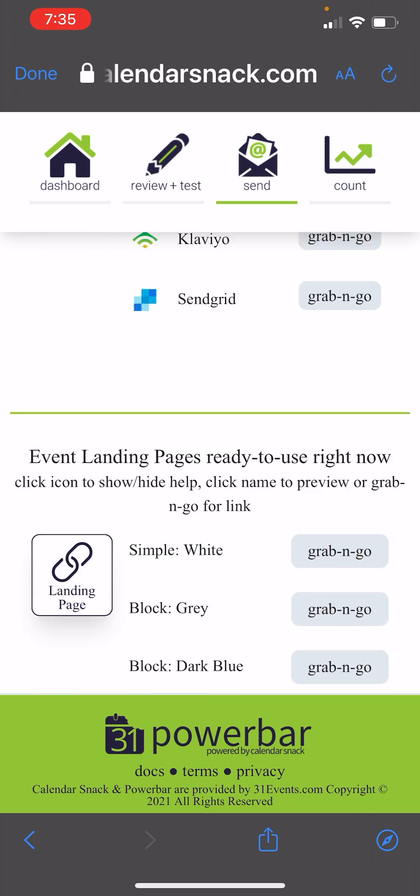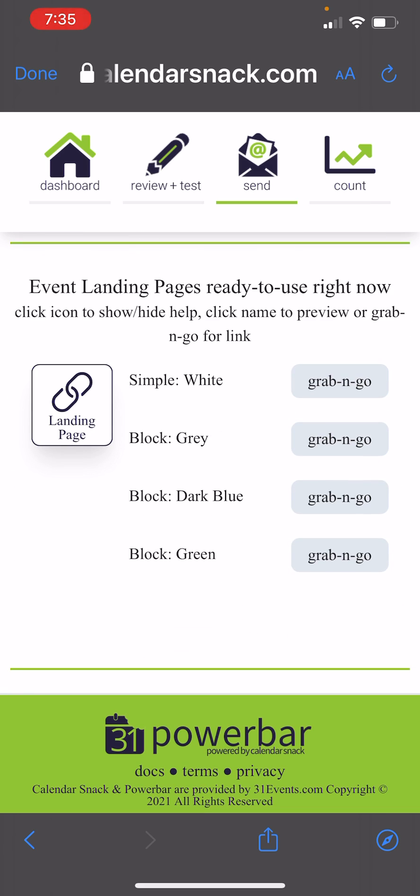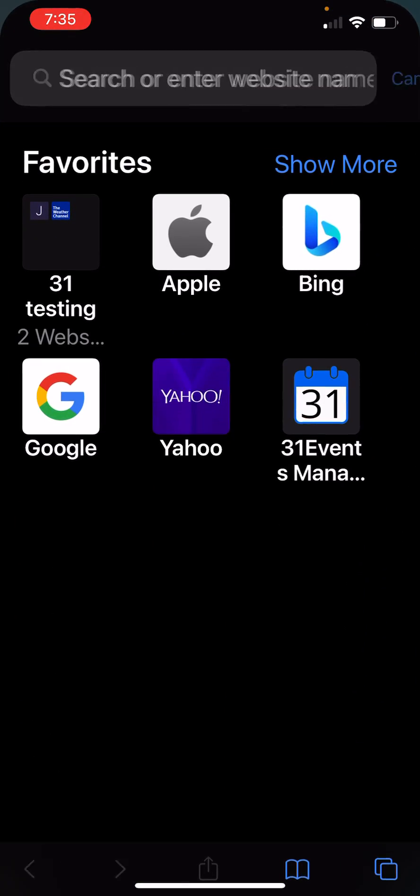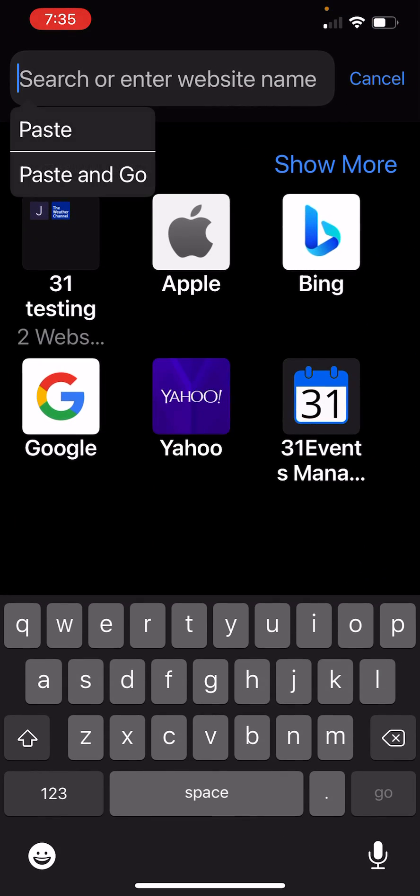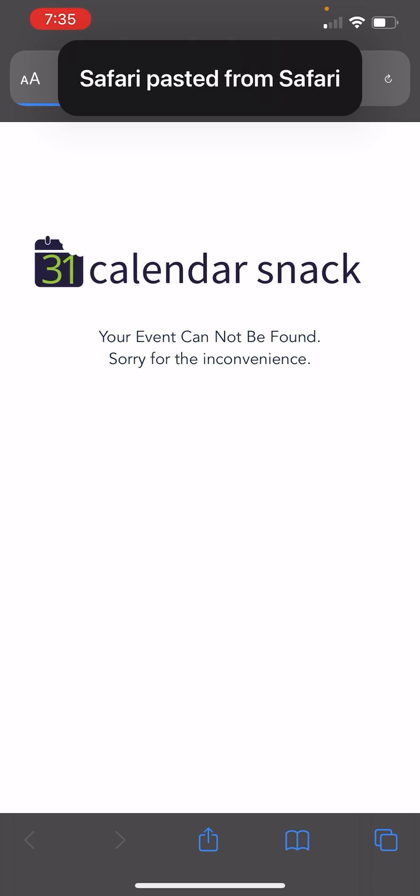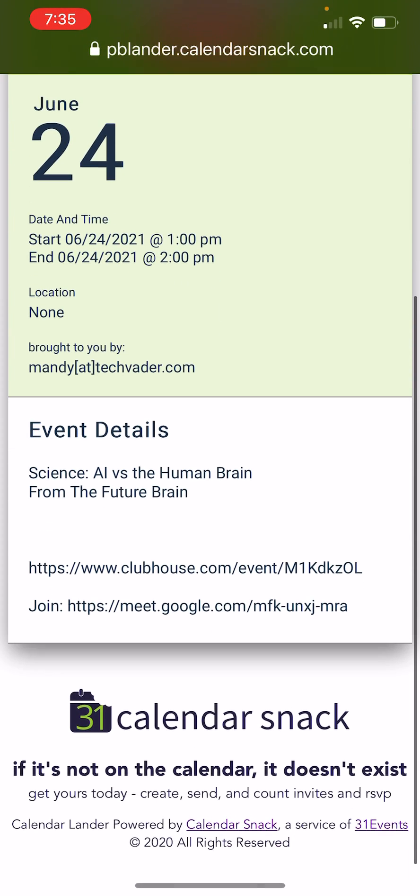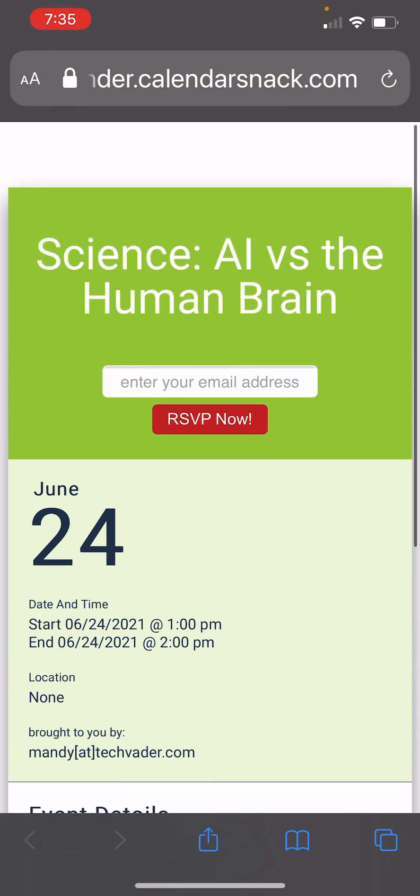There is one more thing I will show you real quick and that's the grab and go for the calendar landing page. I'm going to grab that code there. In addition to promoting it under a calendar invite in MailChimp, you can use this as well.